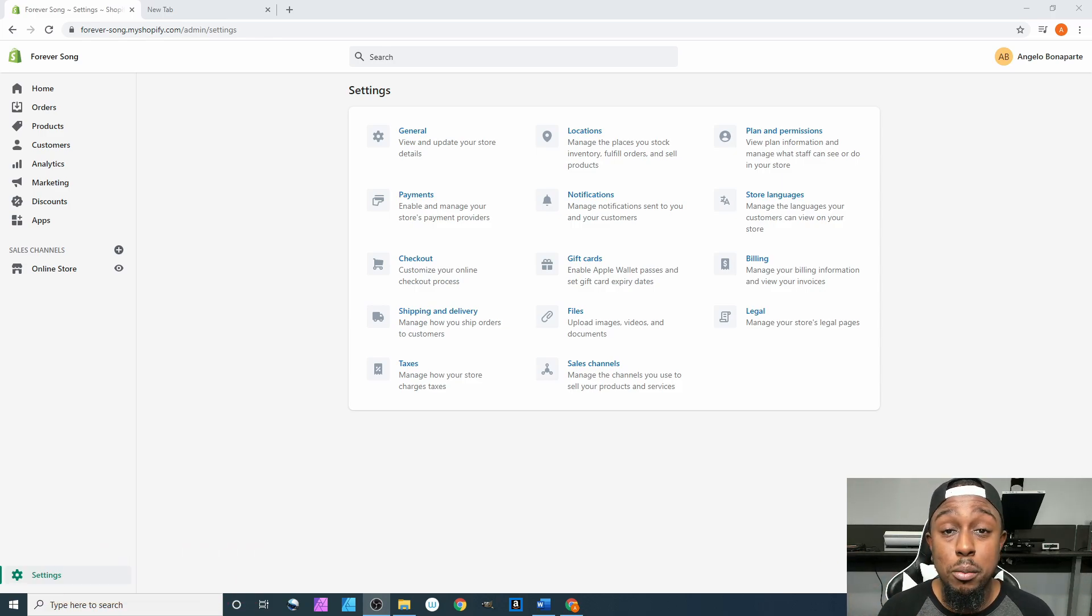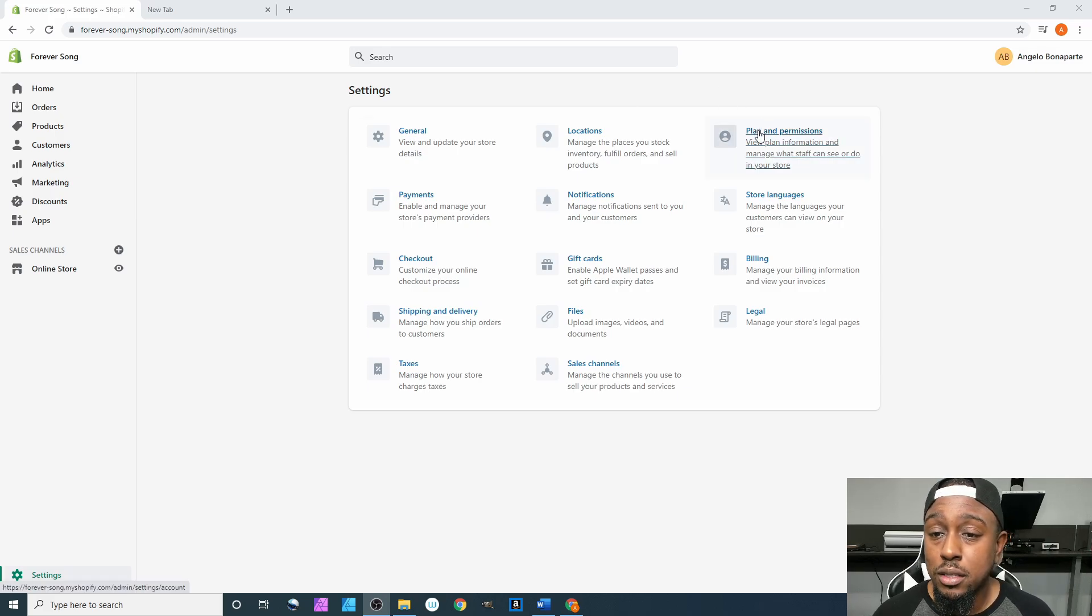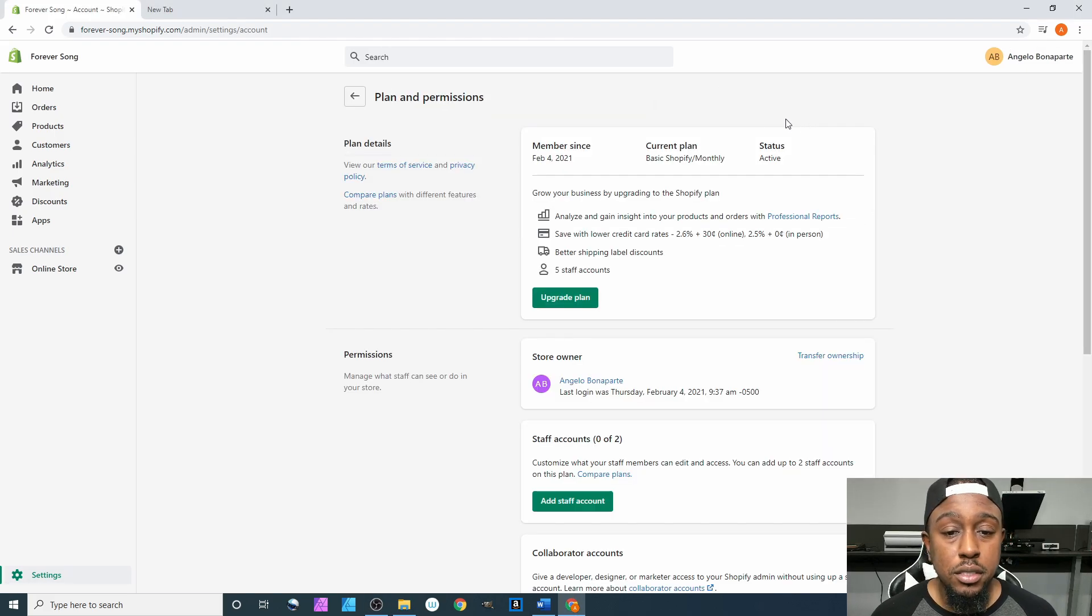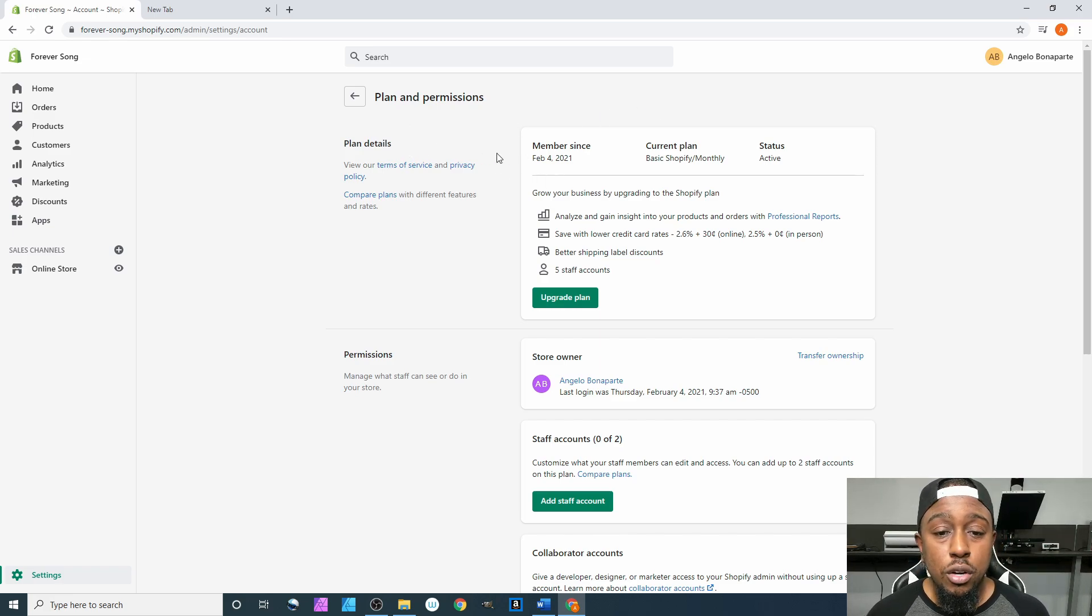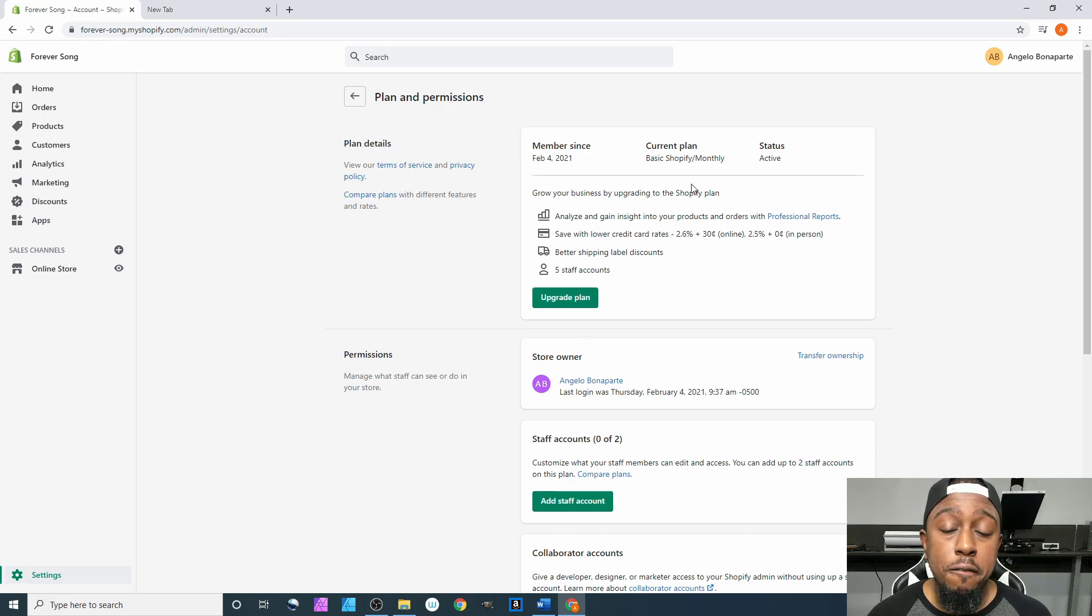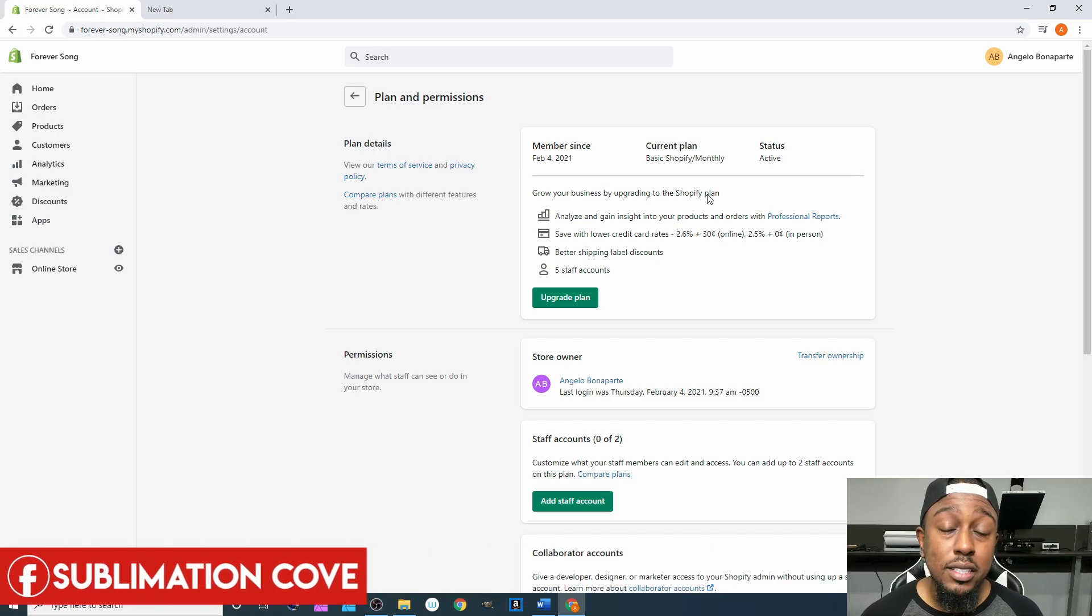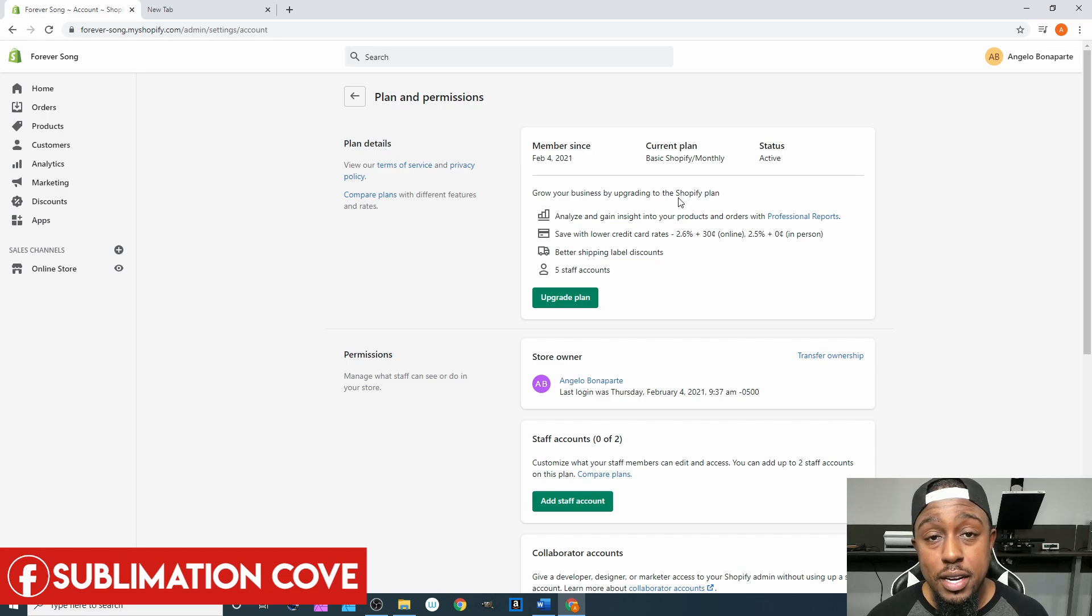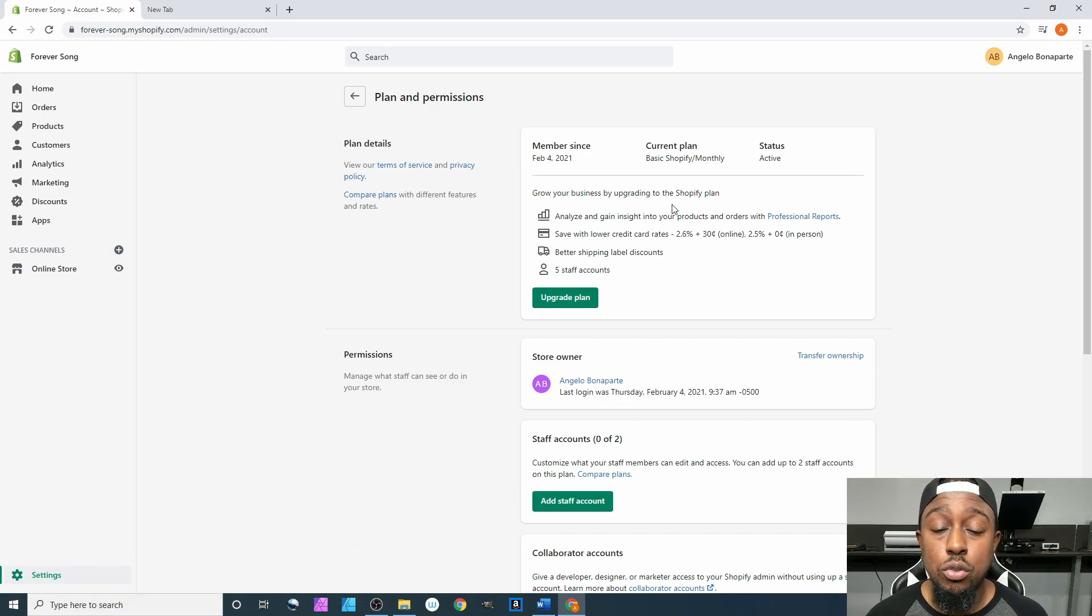From here we're going to come over to Plans, click on Plan and Permission, and it gives you a breakdown of what all is included in your current plan. If you were watching the videos earlier, we signed up for the least expensive plan which is $29. They've got a $79 one and a $299 one, but we're just starting out so we chose the lowest option available.